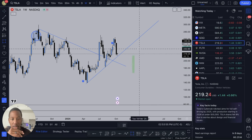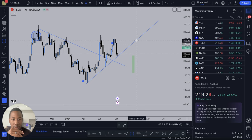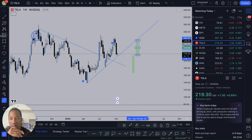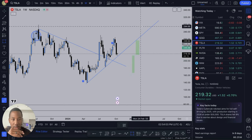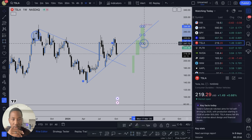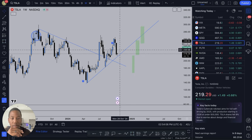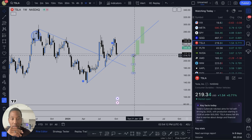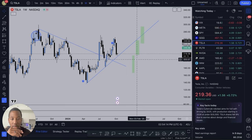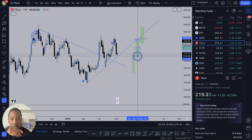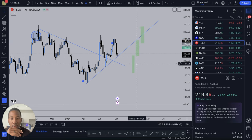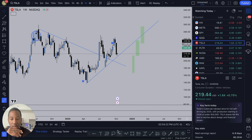Let's say we got a candle right here, another candle right here, and then the other candle kind of comes right here. The fair value gap is going to be from right here to right here, because these two candles aren't connected — they're not connected.